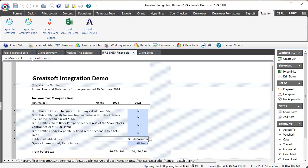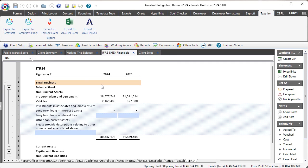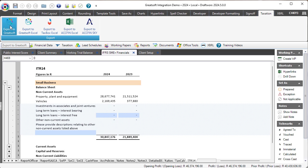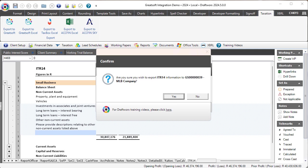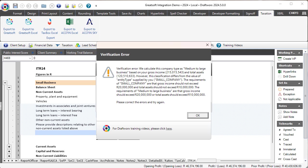GreatSoft also does a validation of the information it is receiving. So if I, with this medium to large company, try to export, I once again get the confirmation and it is now giving me a verification error. The message we're receiving from GreatSoft is that this is a medium to large business based on your gross income and total assets. It's basically warning you with exactly the same as the dropdown is intended to do. It's trying to measure what entity size this is and finding that it mismatches.